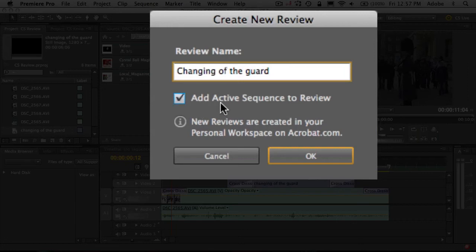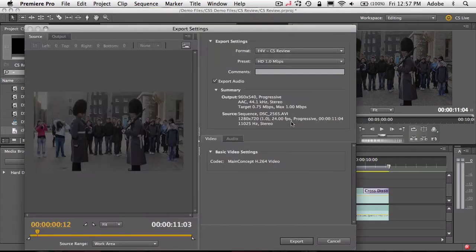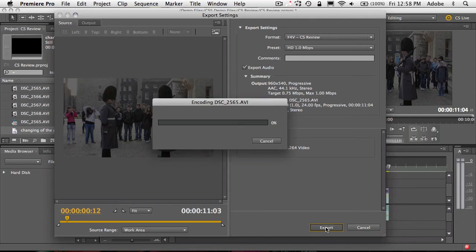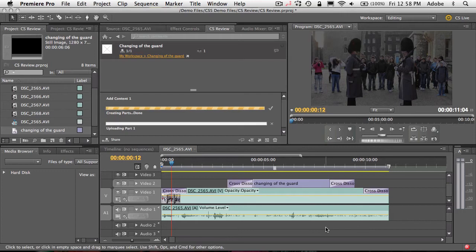It's going to say add the active sequence to the review — we'll just click OK. The next thing it does is bring up the Adobe Media Encoder to encode the video to put it online so people can review it without having to download it or install software. The improved Media Encoder, as you can see, is very fast. Although it's only 11 seconds of video, it's encoding that as HD Flash video just that quickly.